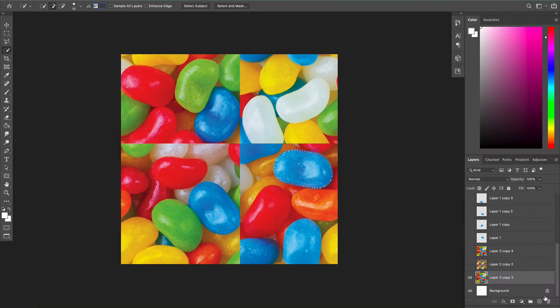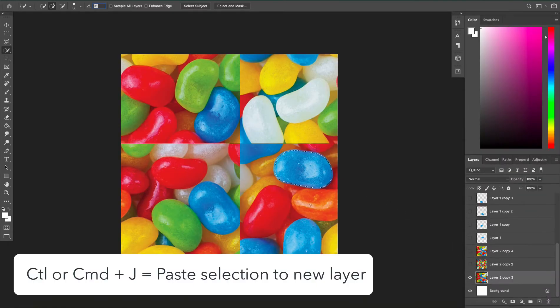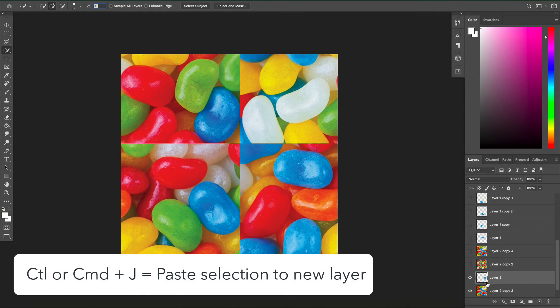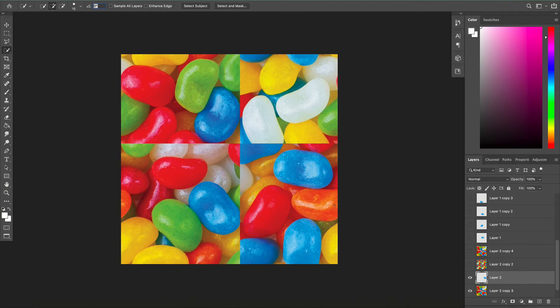Then I'm going to click OK and I'm going to click Command J to duplicate this jellybean that I just selected onto a new layer.